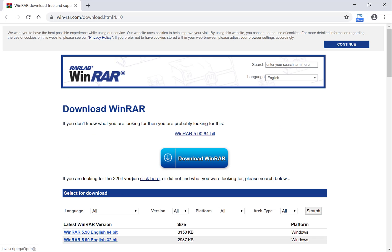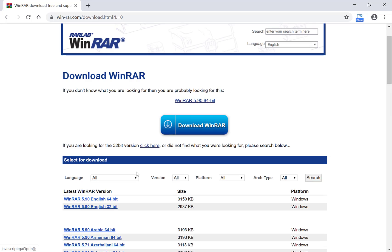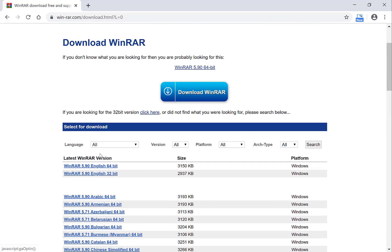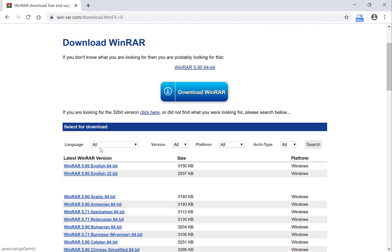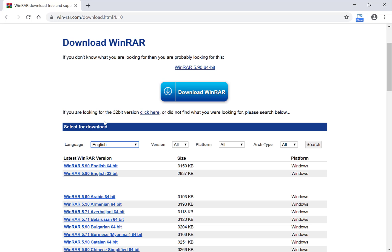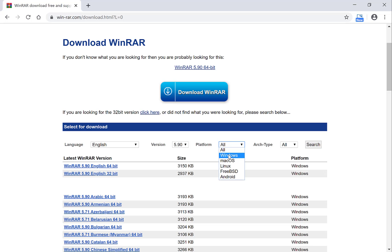This will then take you to an area where you can select your language. So for the sake of this video we're going to press English and the version is 5.9, the latest platform. I'm going to select Windows but you also have the option of Mac OS, Linux, Android and FreeBSD. I'm just going to click Windows.